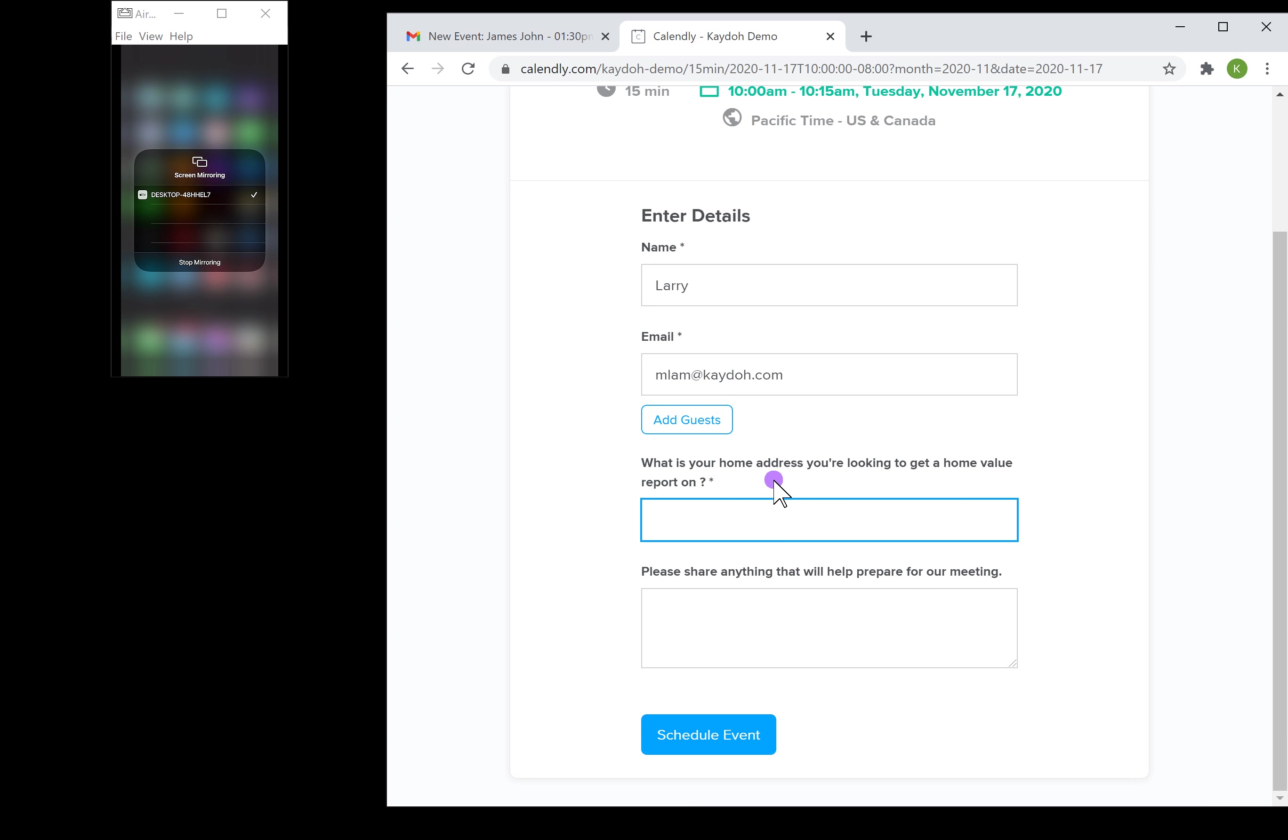We do have a tutorial on how to set up Calendly and I'll be more than happy to drop that link underneath this video or within the blog itself. I'm gonna go ahead and just put up a random address here. We'll call it Main Street, Milpitas, San Jose, California.